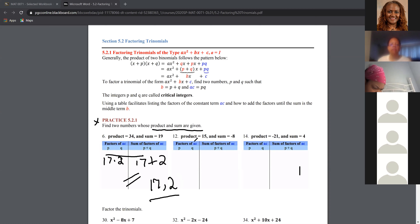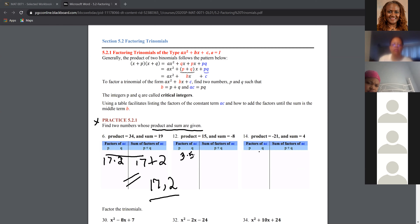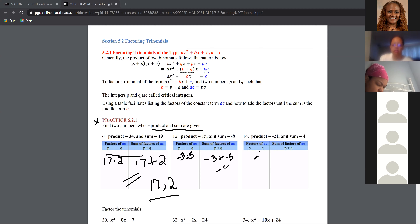Next: the product is 15, the sum is negative eight. Think about three times five — that's 15. Can you add those to get negative eight? Yes, if both the three and the five are negative. Negative three times negative five gives 15, and negative three plus negative five equals negative eight. Your critical integers are negative three and negative five.